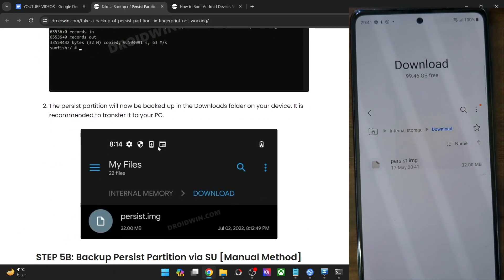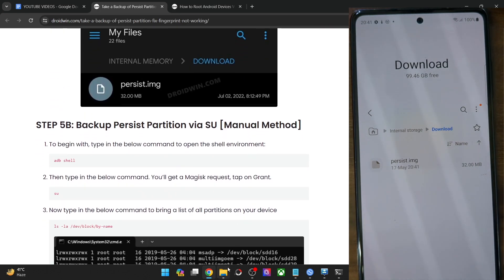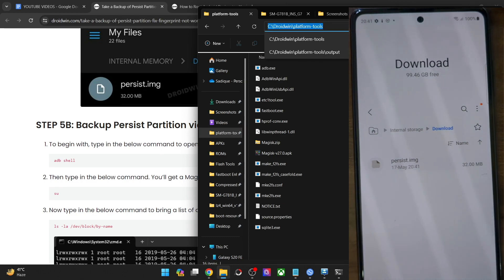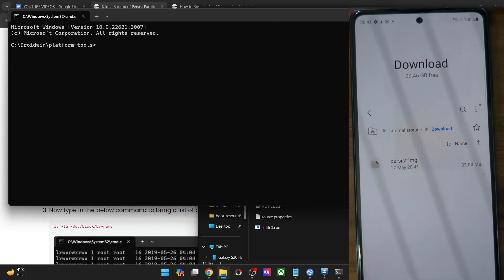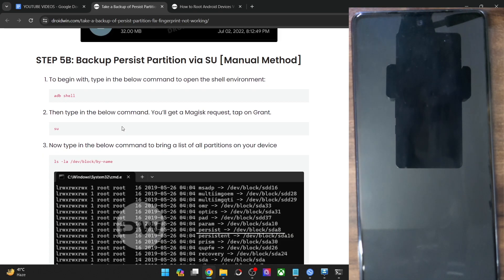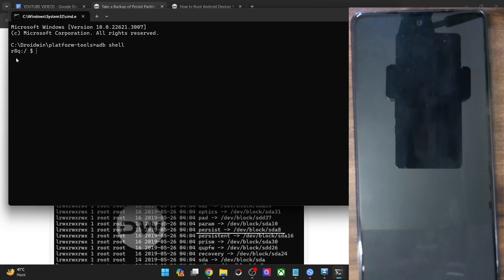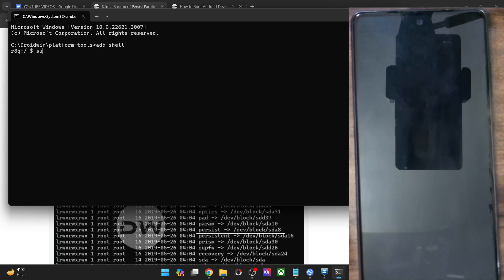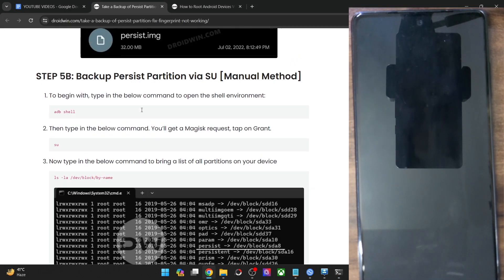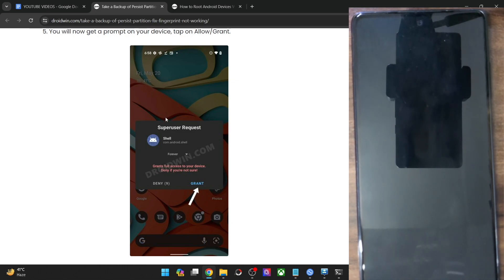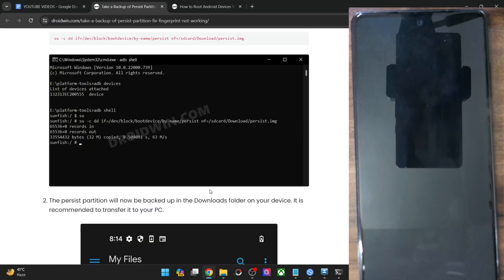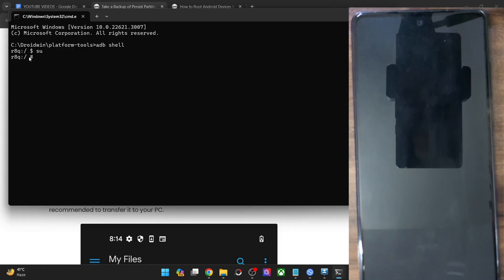Let me now show you the next method — this is the manual method. In the manual method, you will have to launch the CMD window inside platform tools. Type in ADB shell and your phone name or code name should be shown. Now type in SU and you should get a prompt. If this is the first time you are using the SU command, then only you will get a prompt. From subsequent times, you will not get any prompts. Tap on grant and make sure that you are getting the hash symbol.